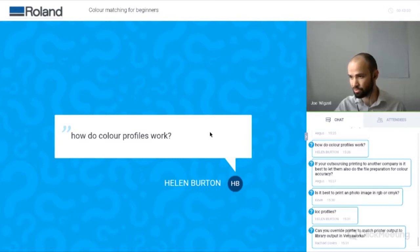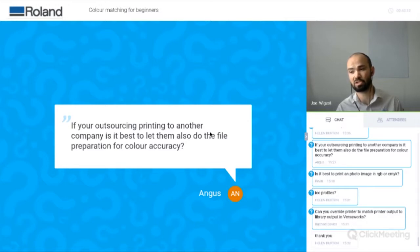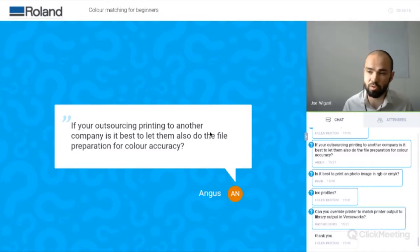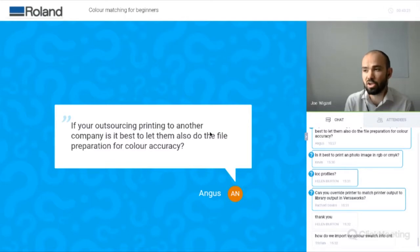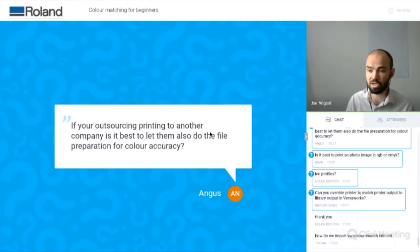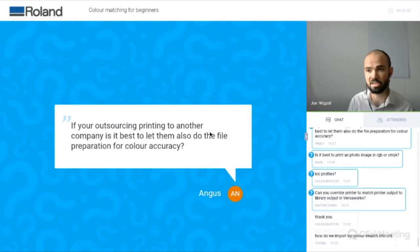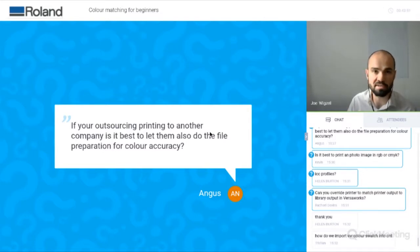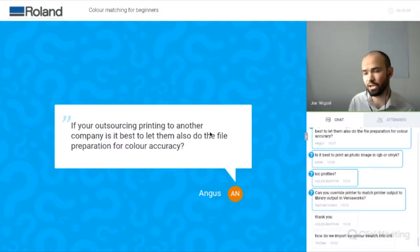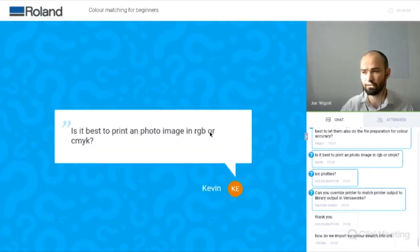Question: if you're outsourcing printing to another company, is it best to let them also do the file preparation for colour accuracy? It depends on their understanding of colour and the type of device they're using. If they're a Roland printer, you can specify Roland spot colours or Pantones within your design. If you specify CMYK values, they can fluctuate depending on what device they're printing on. I would ask the printing company how they want their artwork and what kind of colour format they prefer — or specify, for example, I want it to look like this Pantone value, and they should be able to achieve that.